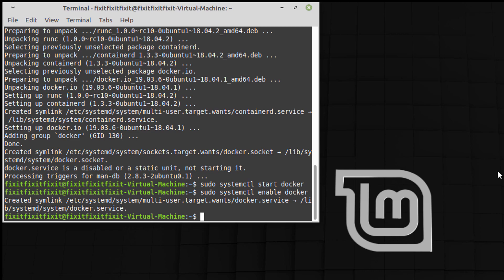Now what we're going to do is sudo systemctl status docker.